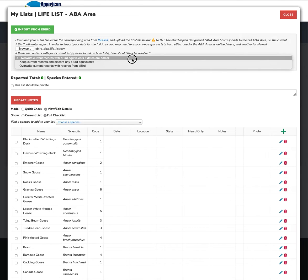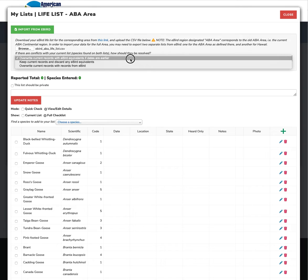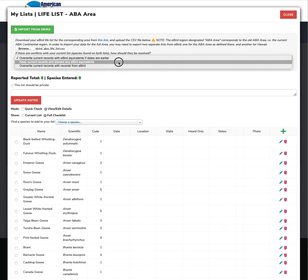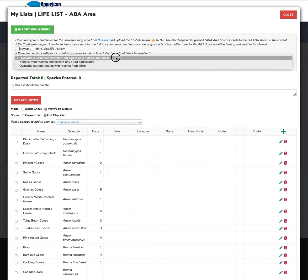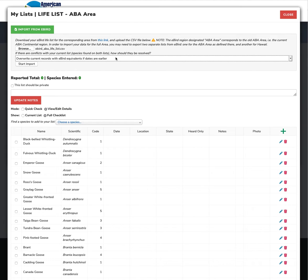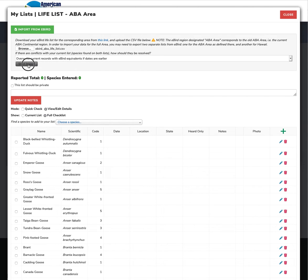So we've chosen this and now we have some choices here. And those are to overwrite the records that exist with eBird equivalents if the dates are earlier. So if I had filled out that black-bellied whistling duck from today and I have a black-bellied whistling duck in the data that I'm about to upload, the data that I upload is going to overwrite what I did today. If I choose this, it will keep the records and it will ignore any eBird equivalents. And this one will do the opposite, which will overwrite the current records with records from eBird if they exist. If they don't exist, it will ignore them. Since we are starting with a blank set here, it doesn't really matter which one we choose. So we're going to do overwrite and start the import.